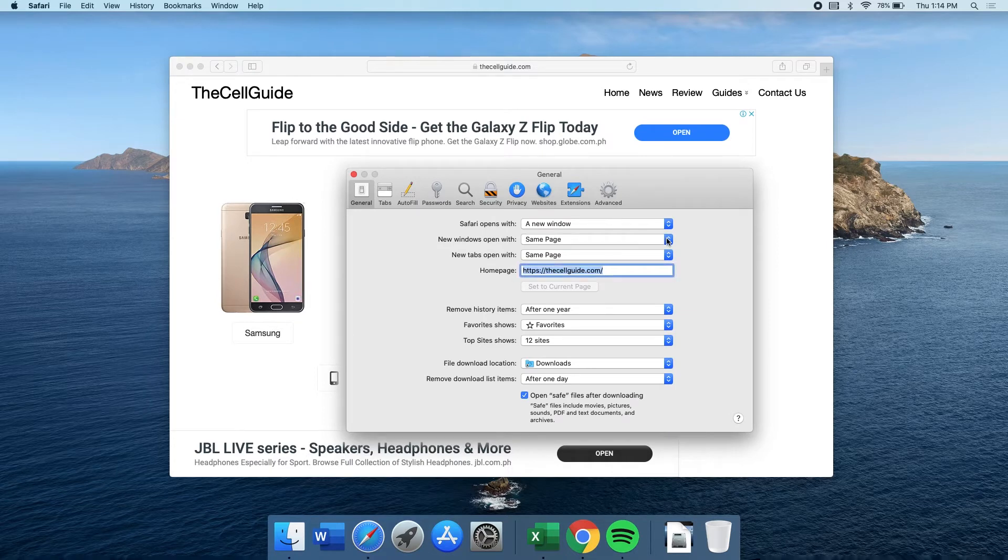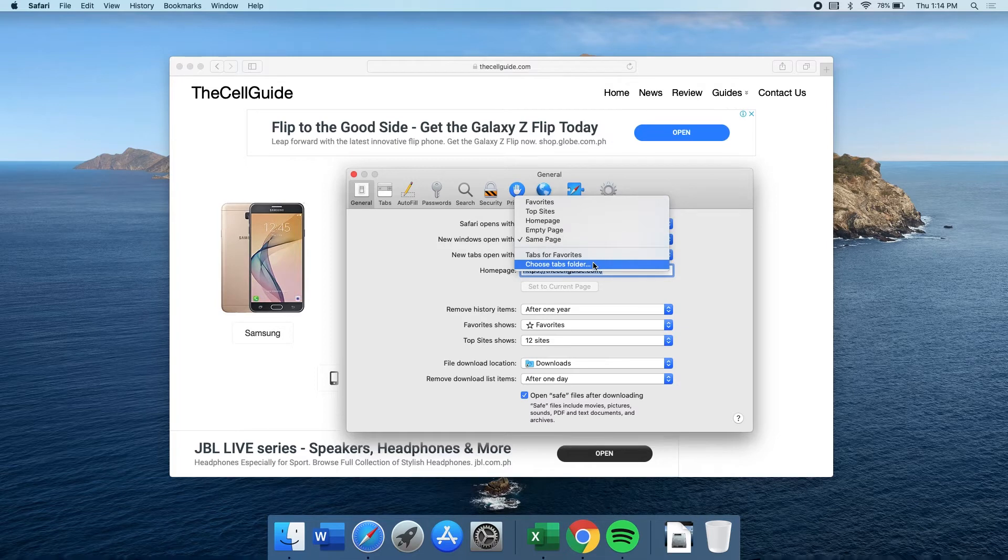If you want to open the homepage for every window and tab you open, then change the two fields above to use the same homepage.